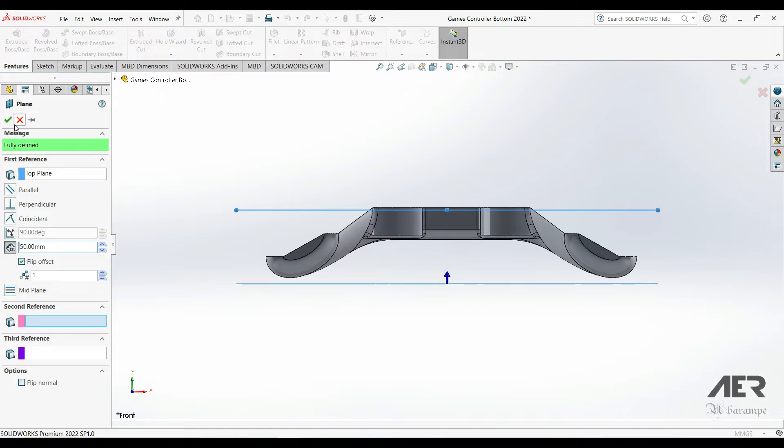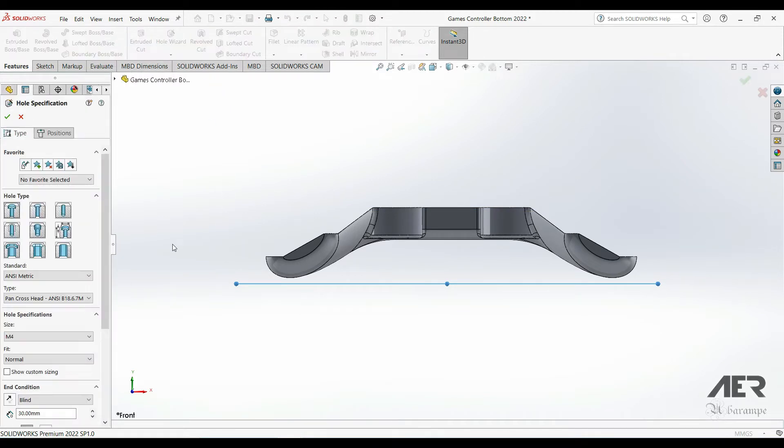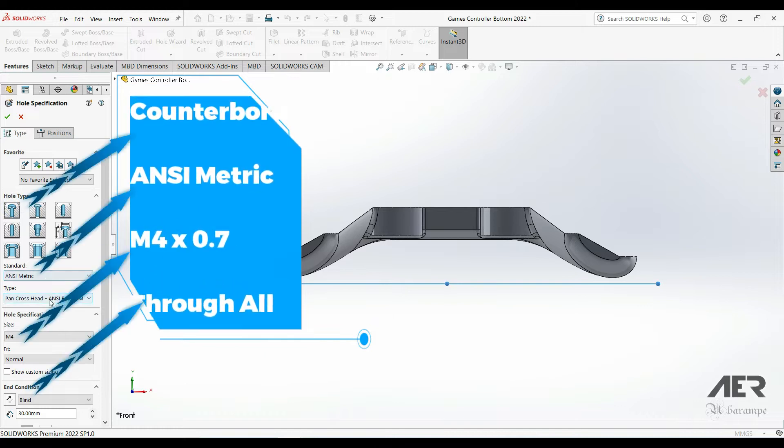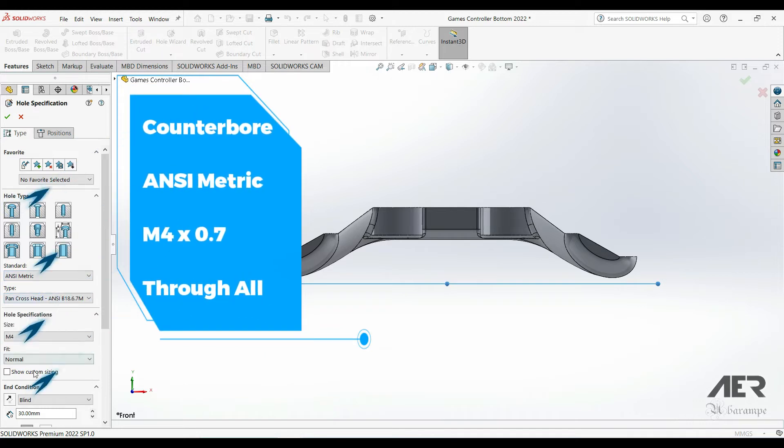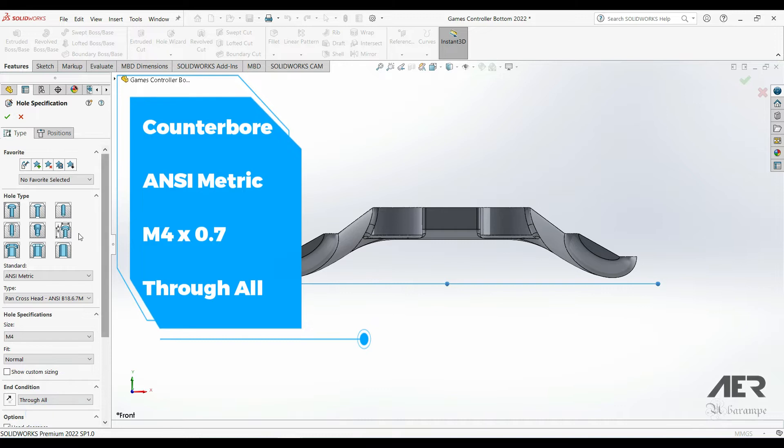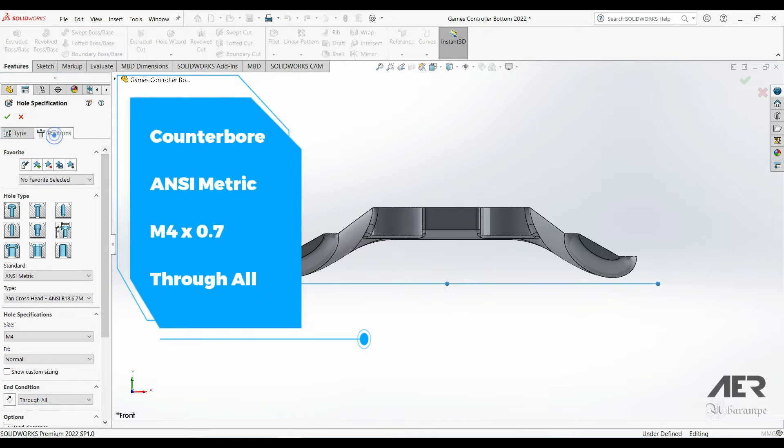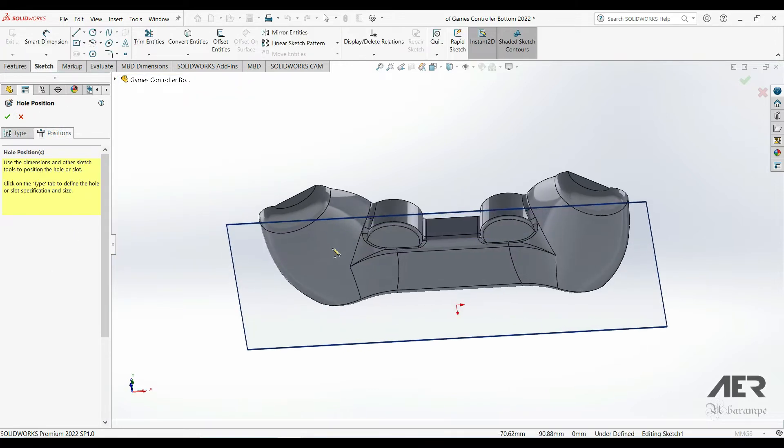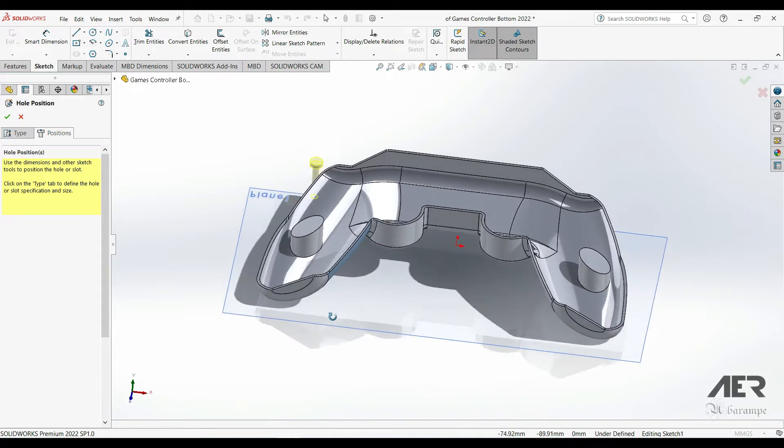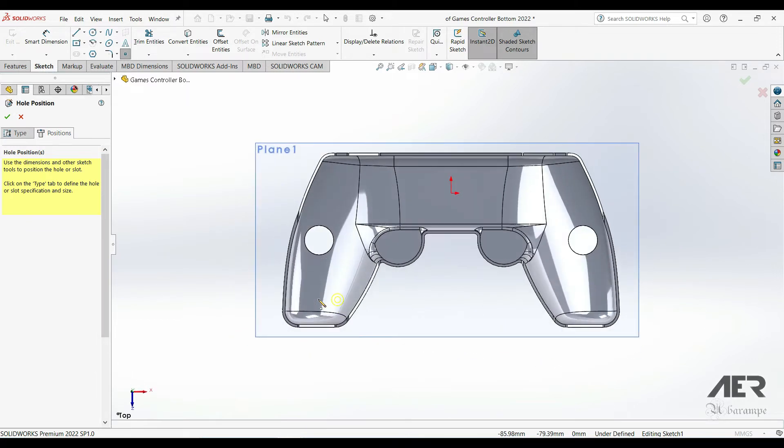Now we can use this plane to create our hole. I'm going to select the Hole Wizard. I'm going to choose counterbore, the first option, going to choose a symmetric pan crosshead M4 through all. Then go to the position tab and just left click once to choose that new plane that we added. So we are now placing holes on the plane and you can go to a top view and you can line them up with the standoffs.